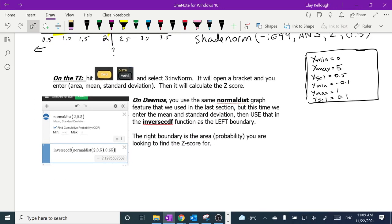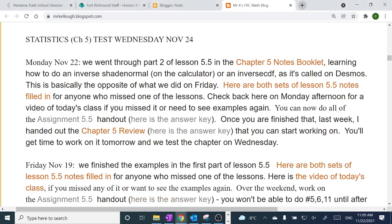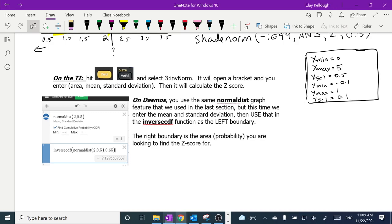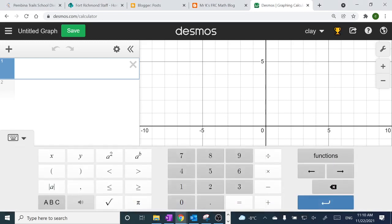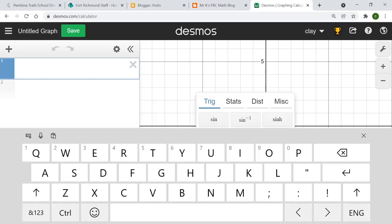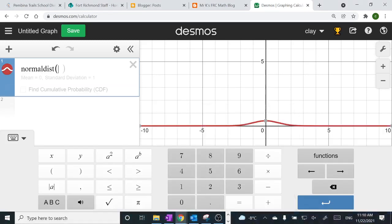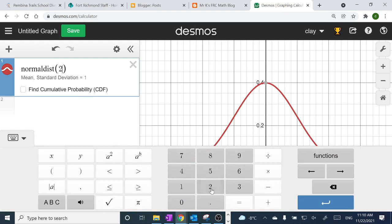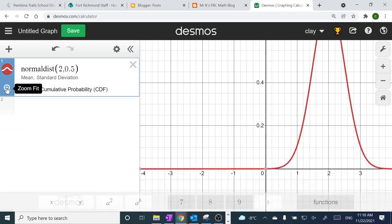On Desmos, everything we just did is probably less complicated. We go to Desmos and use the normal distribution feature. In this case, the normal distribution has a mean of 2 and a standard deviation of 0.5. You can type 'normal dist' or go to functions, distributions, normal distributions. Then type in the two numbers: 2, comma, 0.5. Zoom fit and it makes it look good.